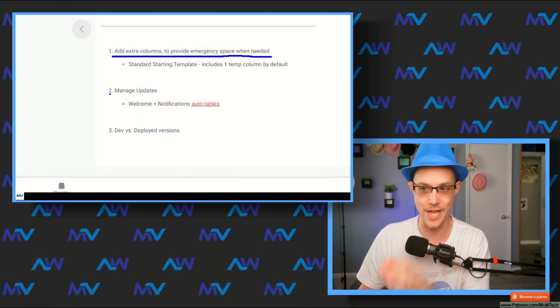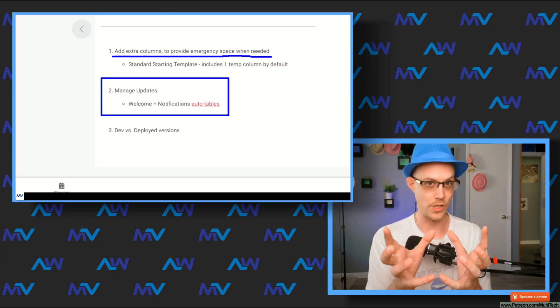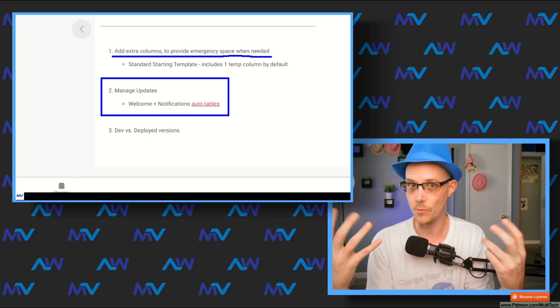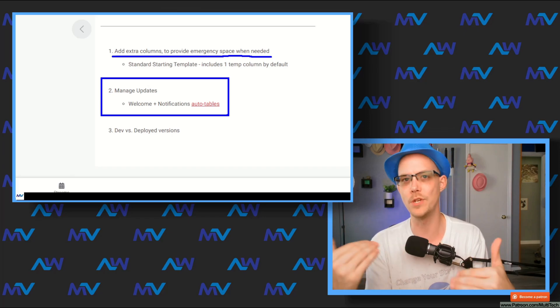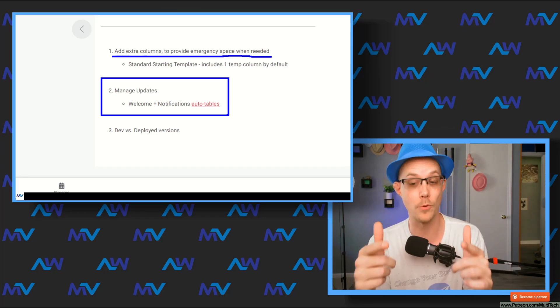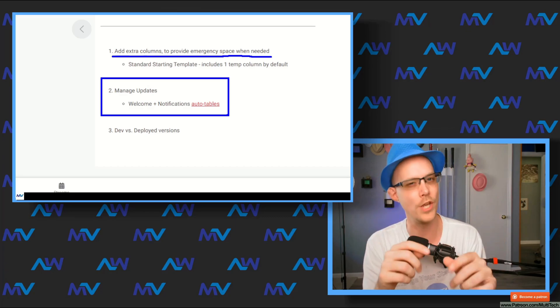The next thing is really just good standard software development practice: manage your updates. You can probably isolate when you're going to be doing big structural changes. When you know you've got to do that kind of work, pause and send an email to everybody saying, 'Hey, I've got some changes that are going to break the app. I'm going to do it in a couple of days at this specific time.' Set up a window and communicate it so everybody knows.